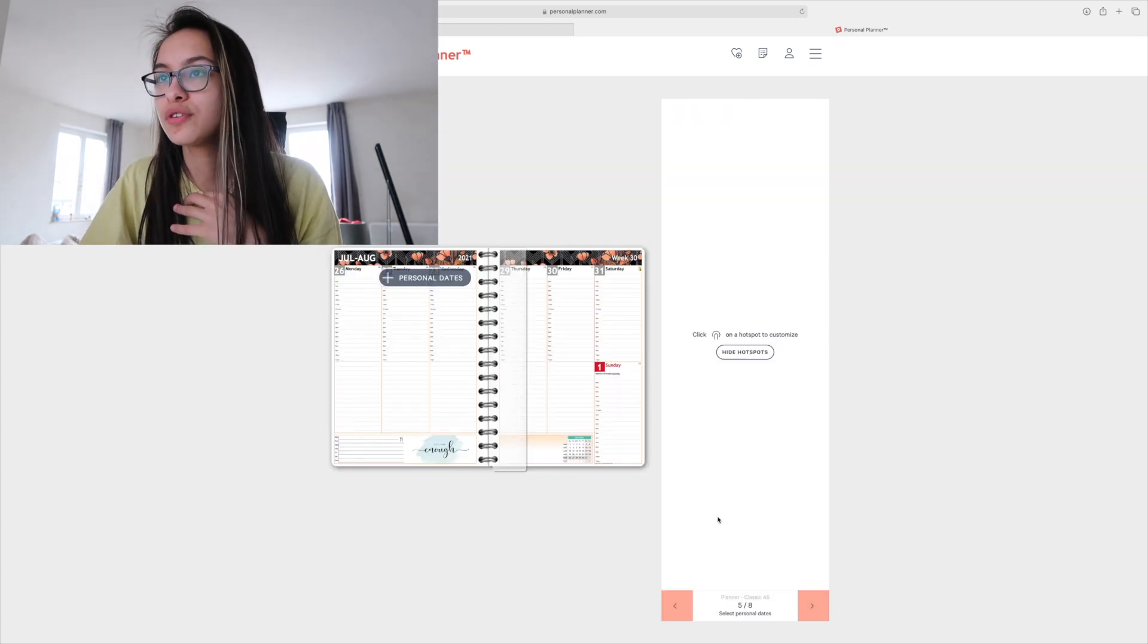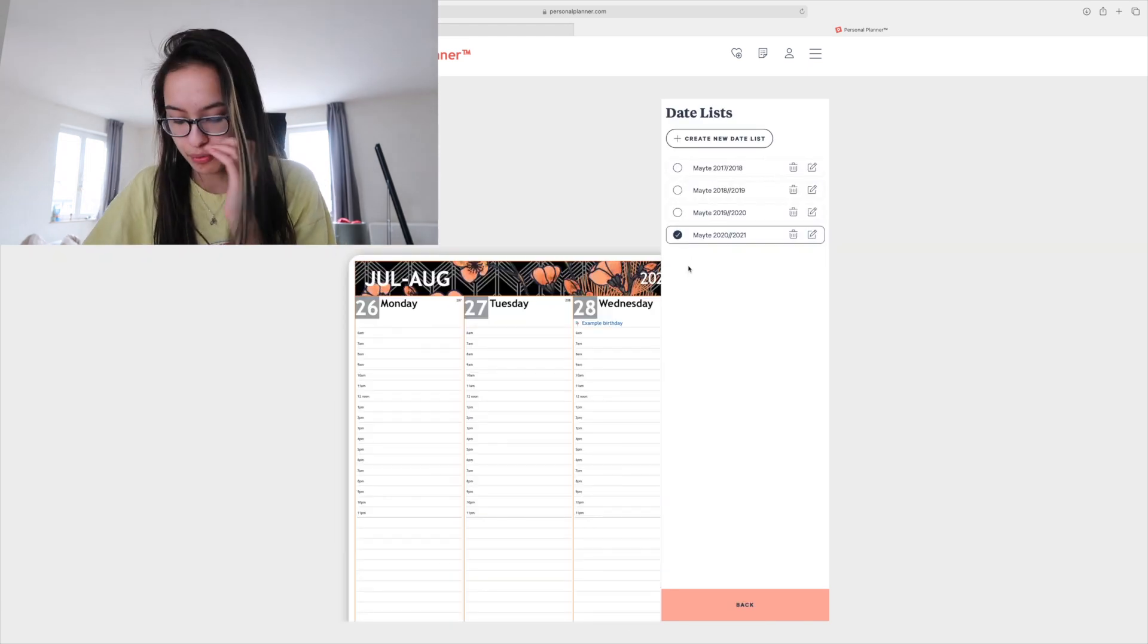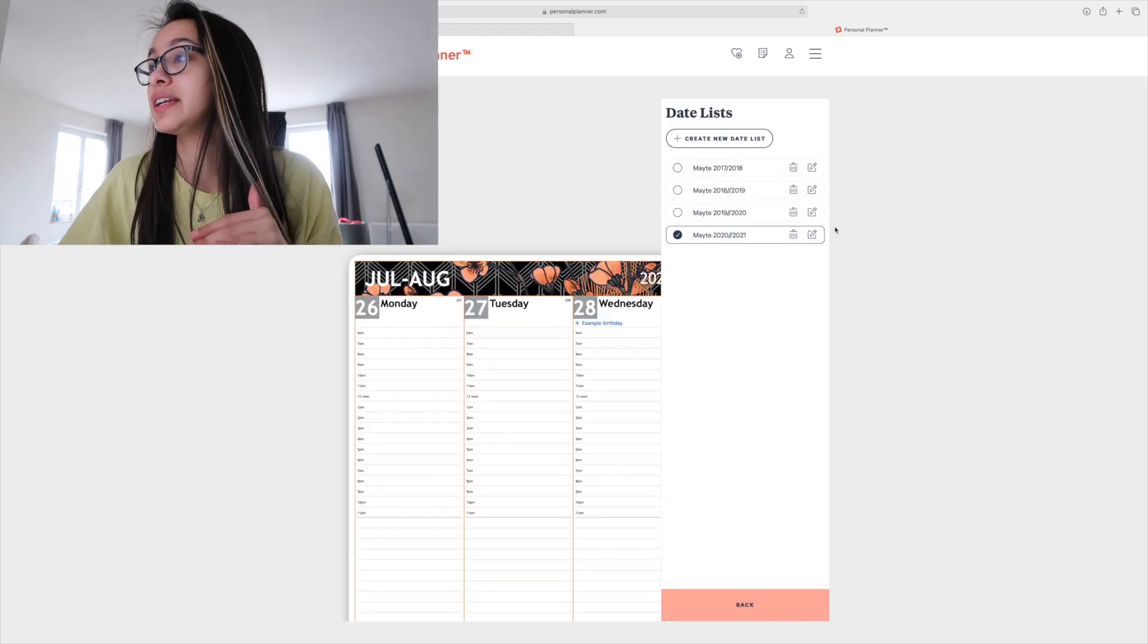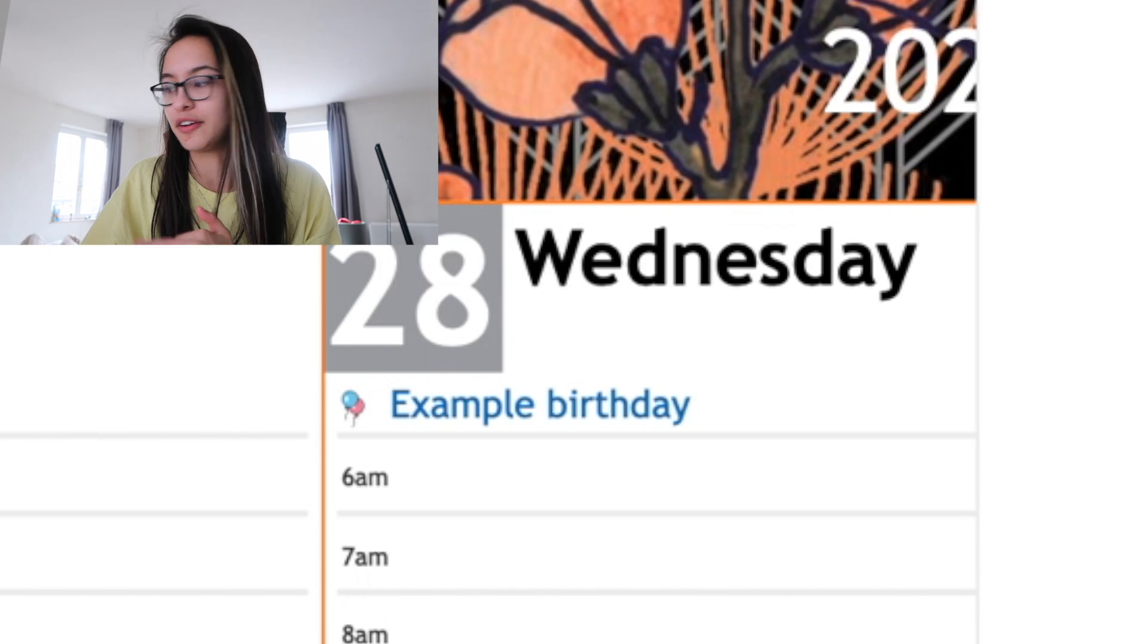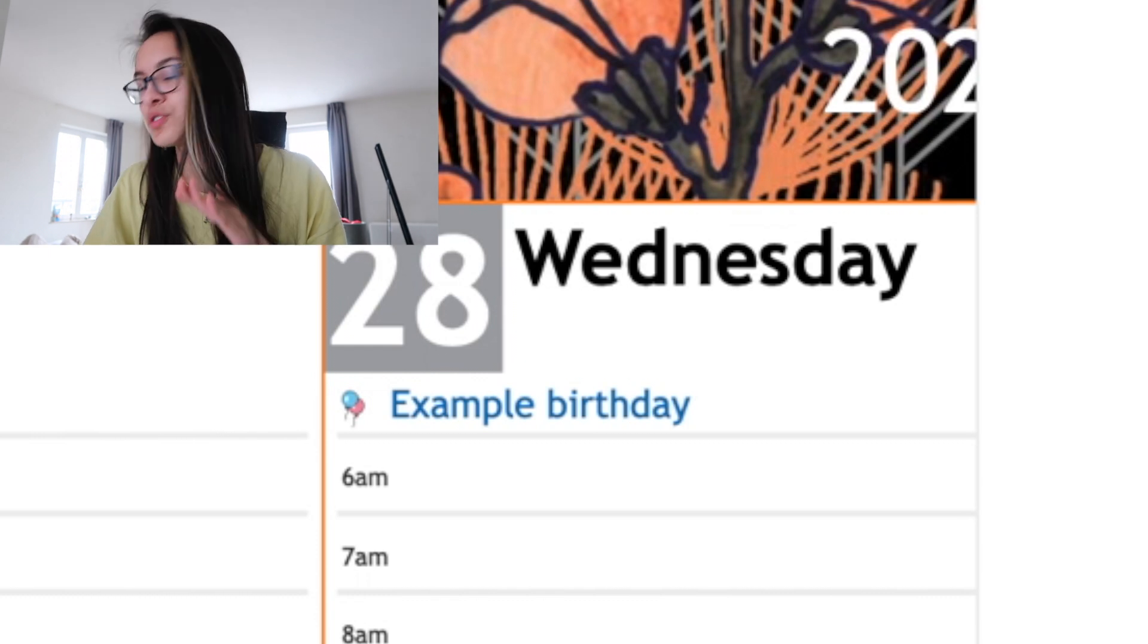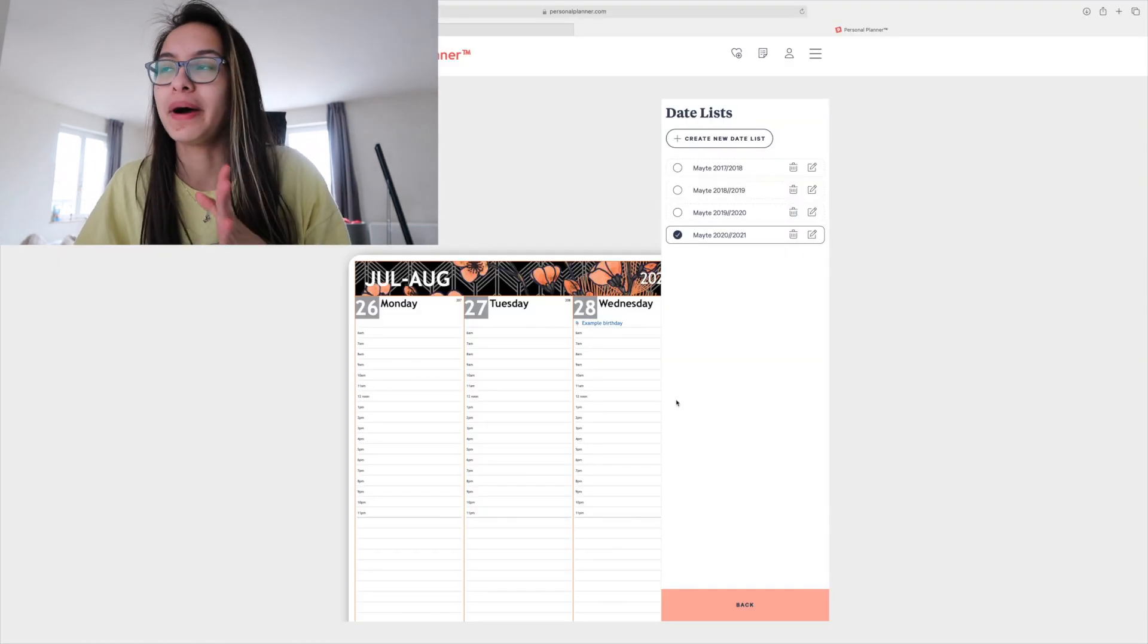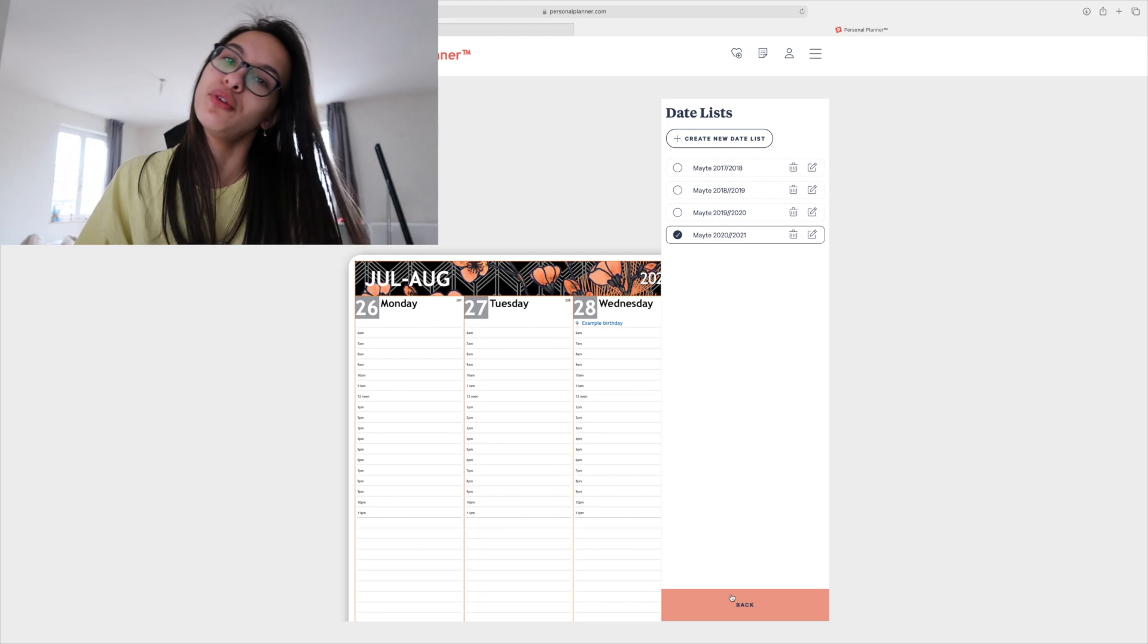Then we go to personal dates. You can pick birthdays, like write them in and then you can see them in your planner written down which is really nice. So I will probably go back and add more later on.